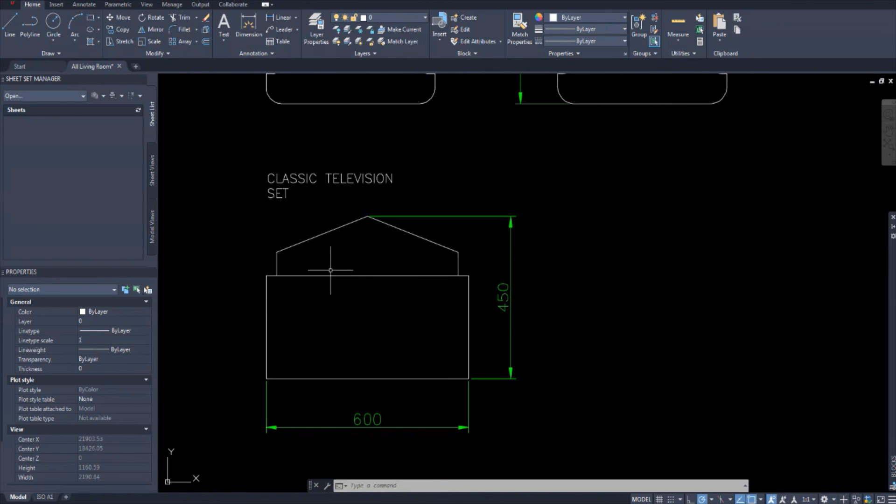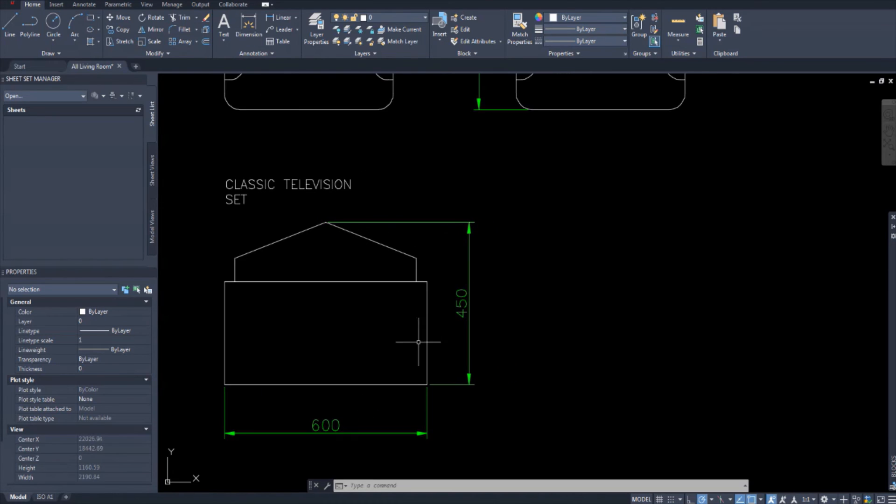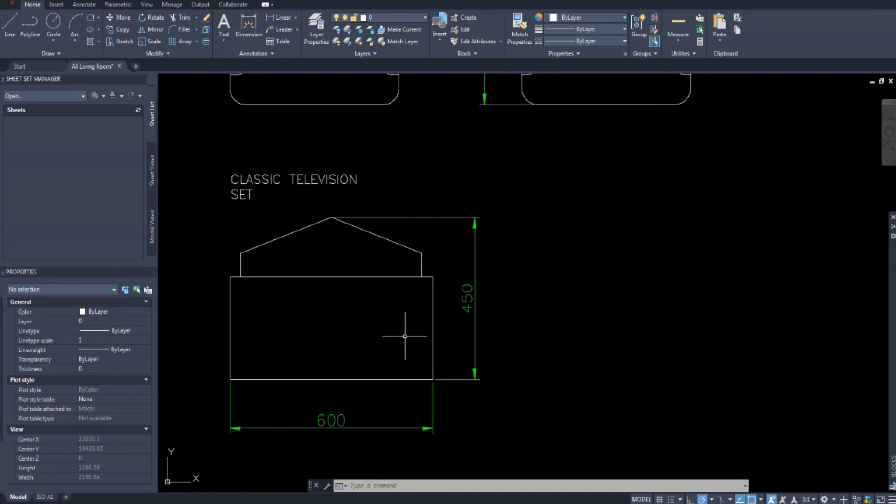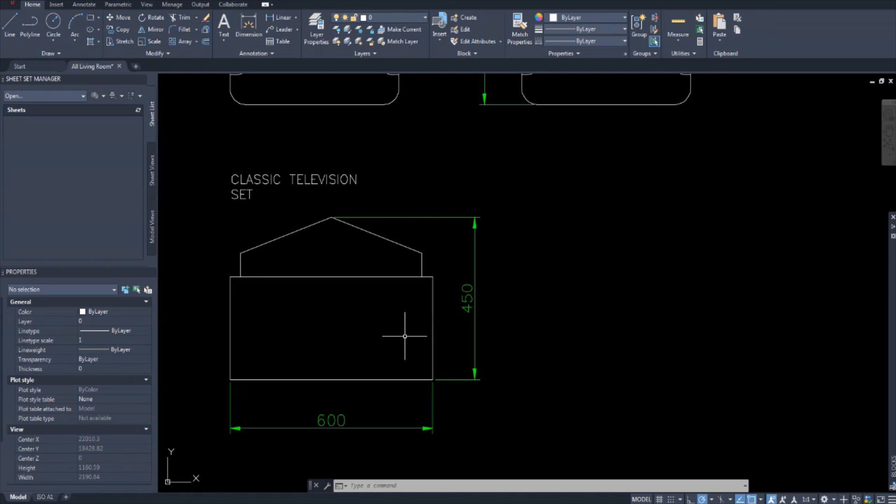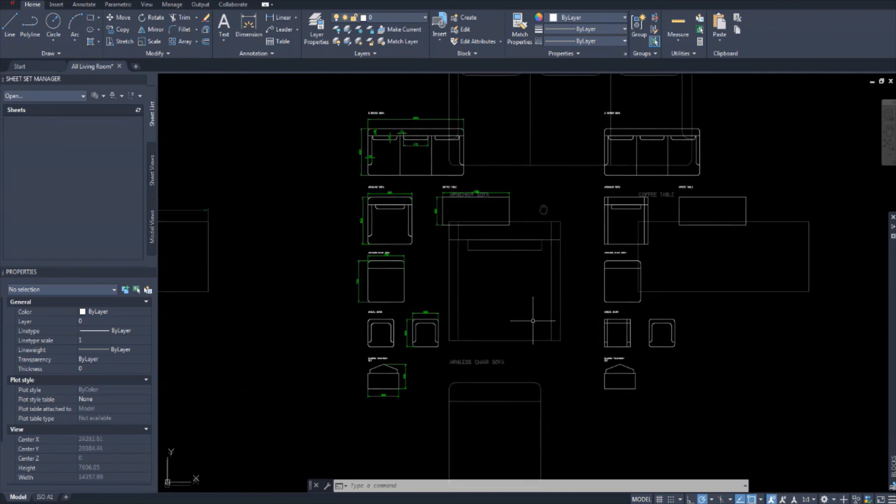And this is a classic TV set. The width is 600 by 450. I don't think people would use this in today's kinds of floor plans. You'd probably be using flat screen TVs. But I haven't found the dimensions for a flat screen TV yet. But when I do, I will post about it.